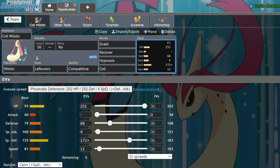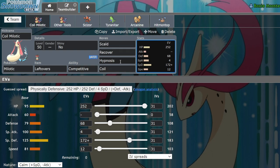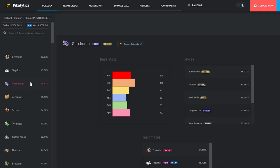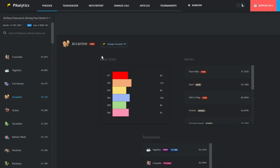Garchomp in particular hates Milotic because it has to play that 50-50 of whether or not Milotic is running Ice Beam or not, which typically, if you want to run Ice Beam, you would drop something like Coil and just go for like Raw Hypnosis, or maybe just drop Hypnosis entirely and go for an offensive set, but I don't think that's that great.